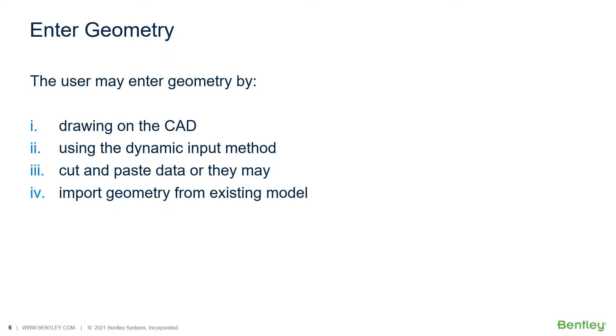The user may enter geometry by drawing on the CAD, using the dynamic input method, cut and paste data, or import geometry from an existing model. Each of the options will be presented right now.